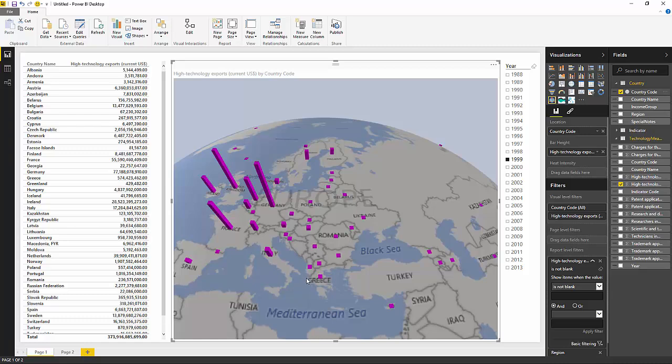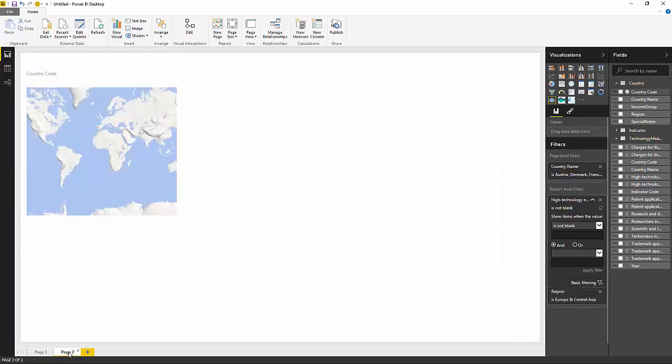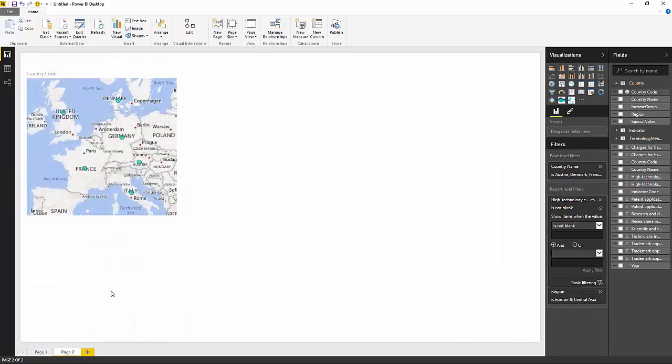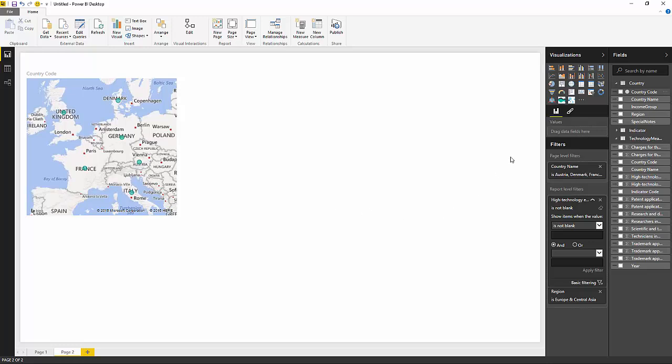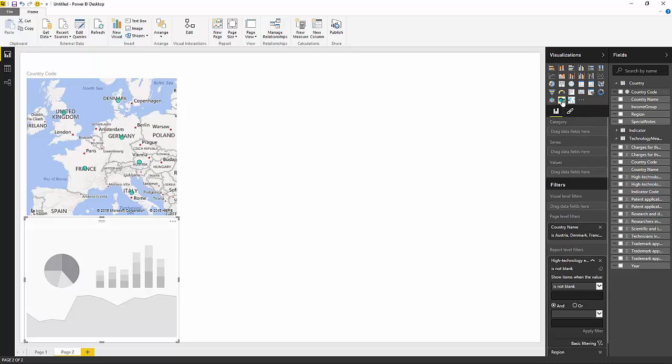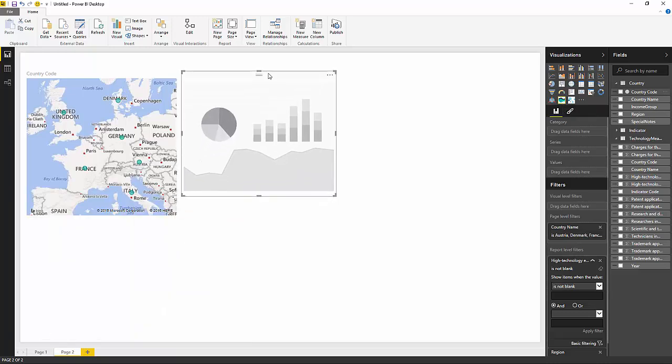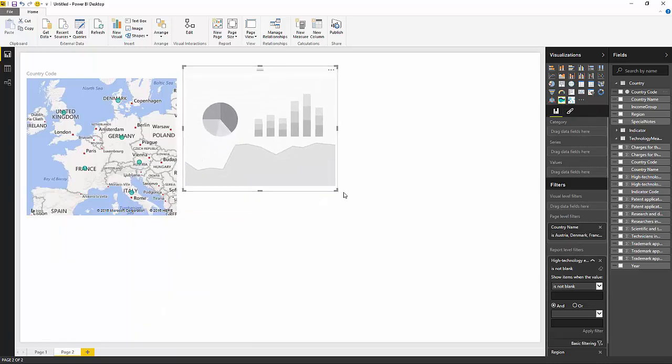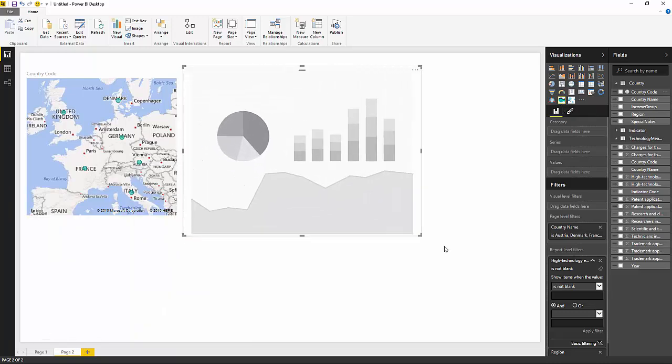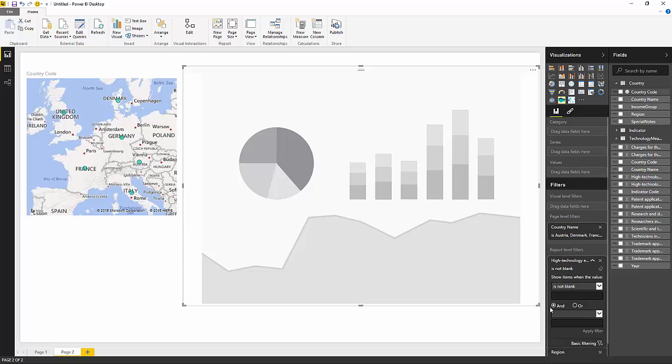Okay, one more visualization to show, which we imported, which was the stream graph. So for that, I'm going to flick over to the second page. And I filter the data a little bit more aggressively here to just include half a dozen countries in Europe. So what I'm going to do now is add in the stream graph visualization by clicking on it. Let's put it over here. Make it nice and big.